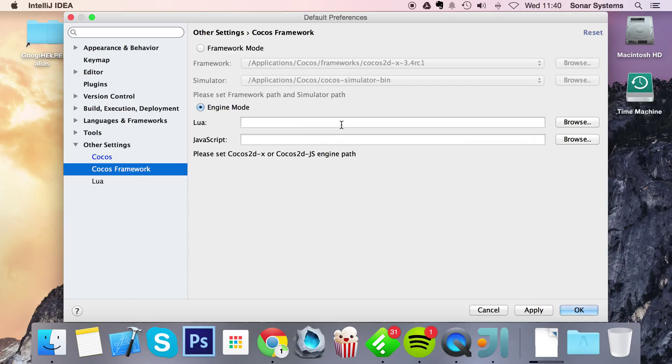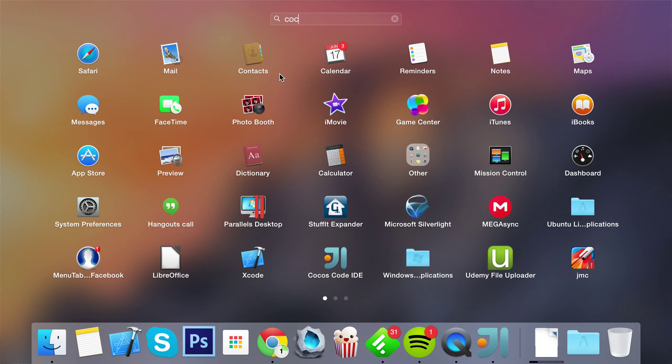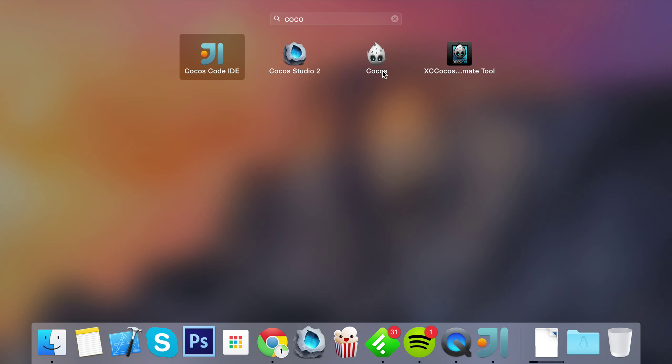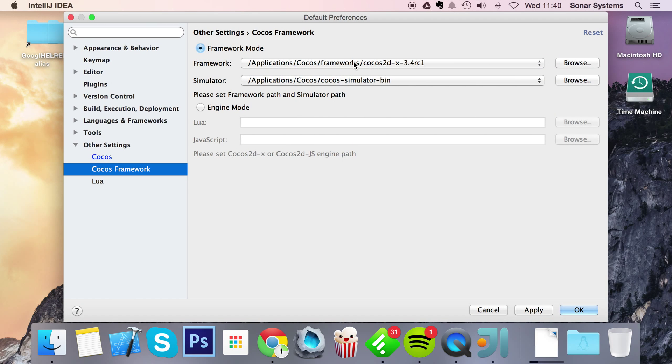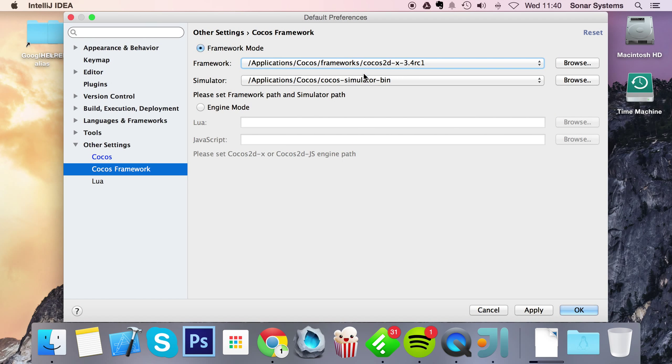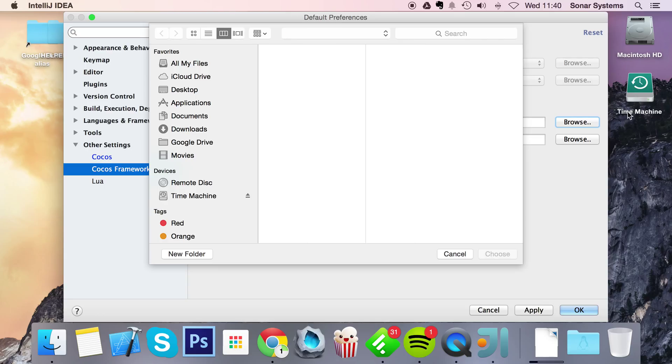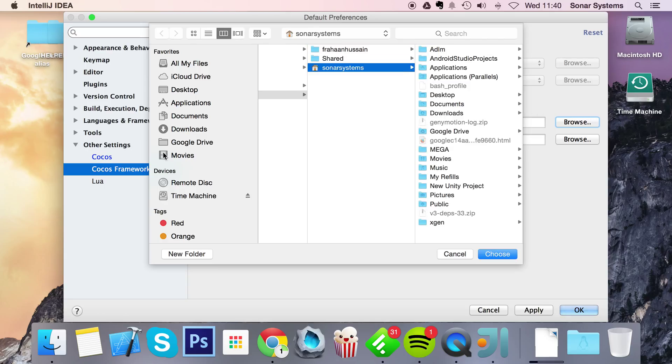Go to Cocos framework. So from here, you can even choose framework mode. Again, this will be using the Cocos software, which has this icon right here, and that's downloaded from the Cocos store. It picks up everything that you've downloaded. Or you can do engine mode. I'm going to show you engine mode. So click browse, and that would be Cocos2dx.